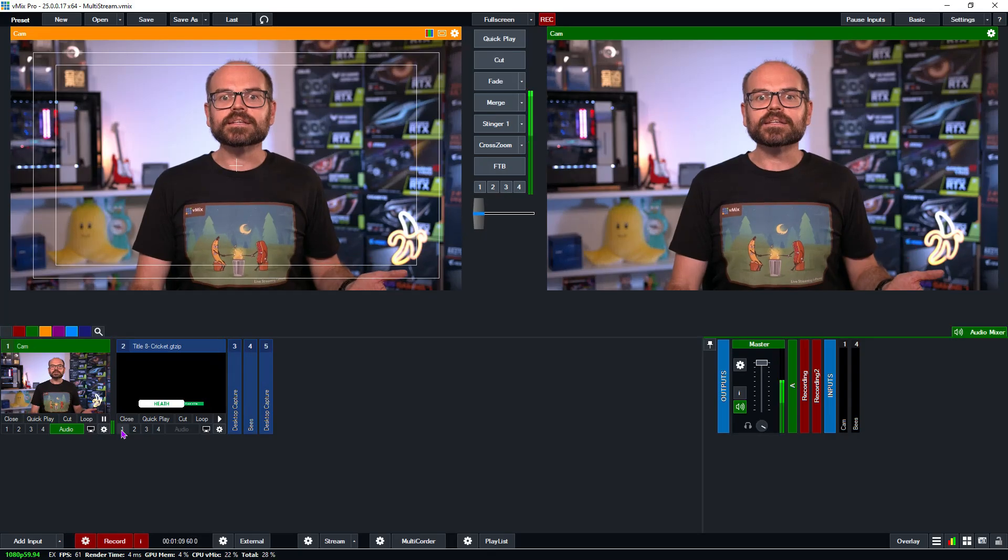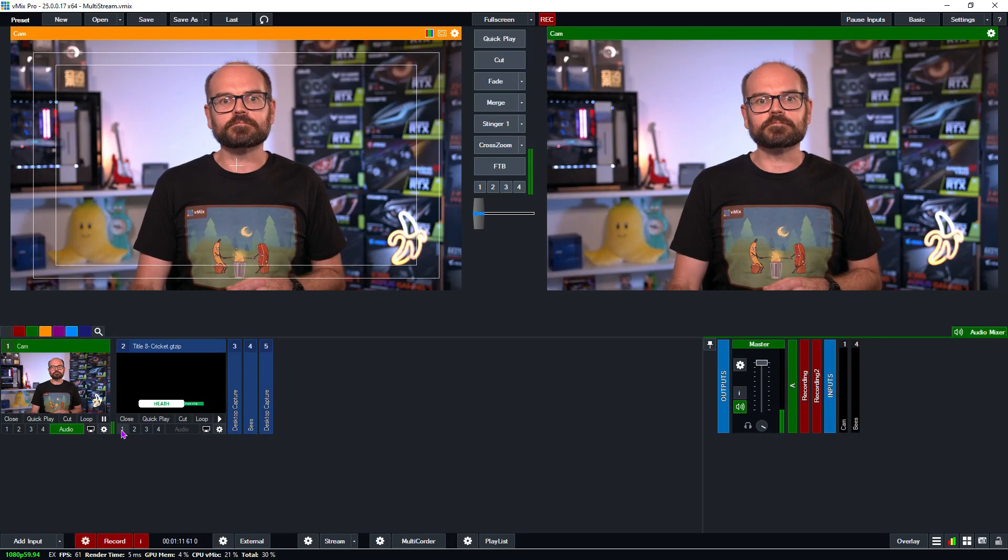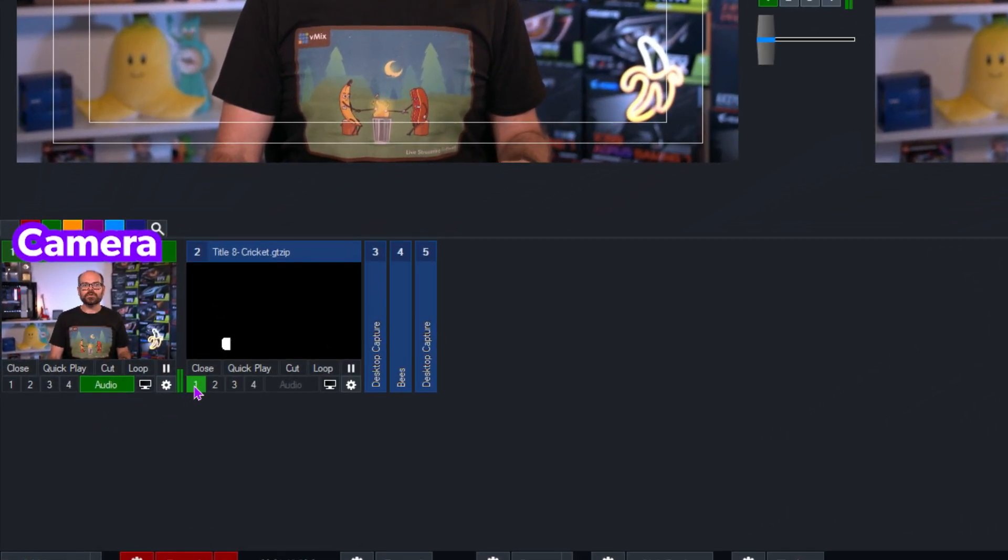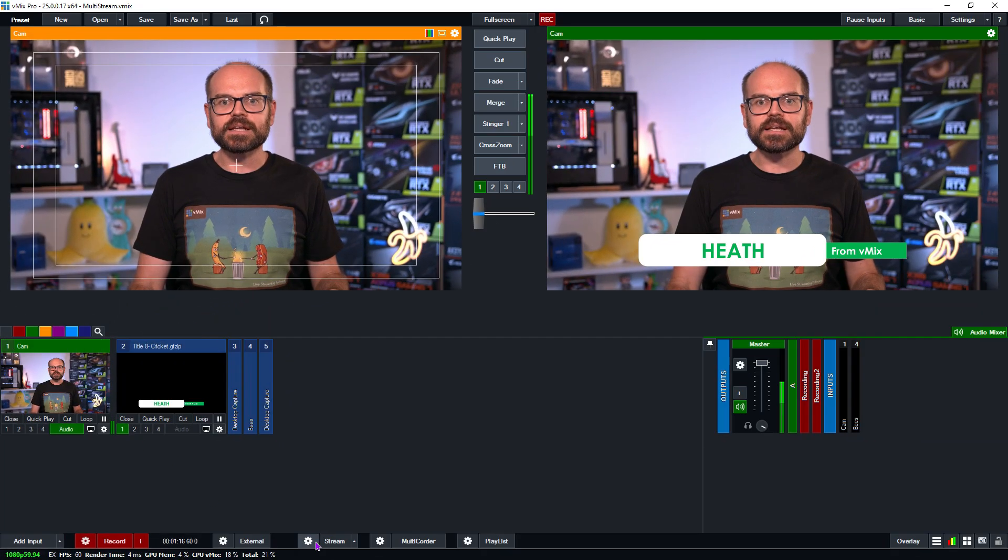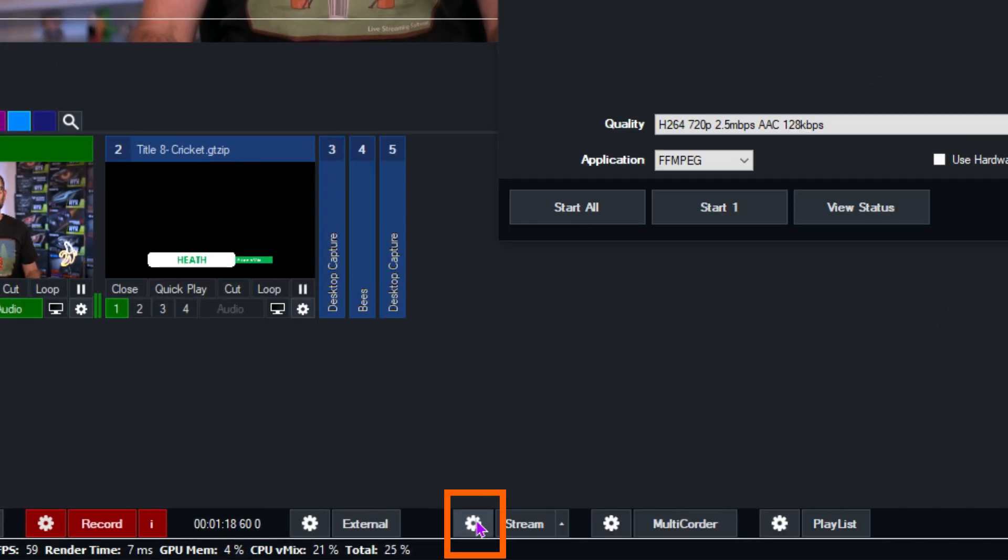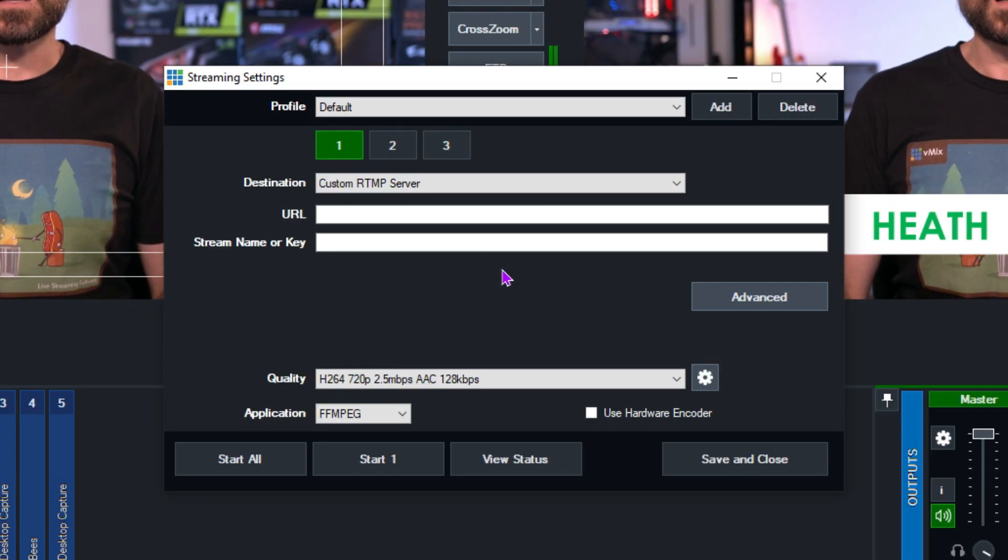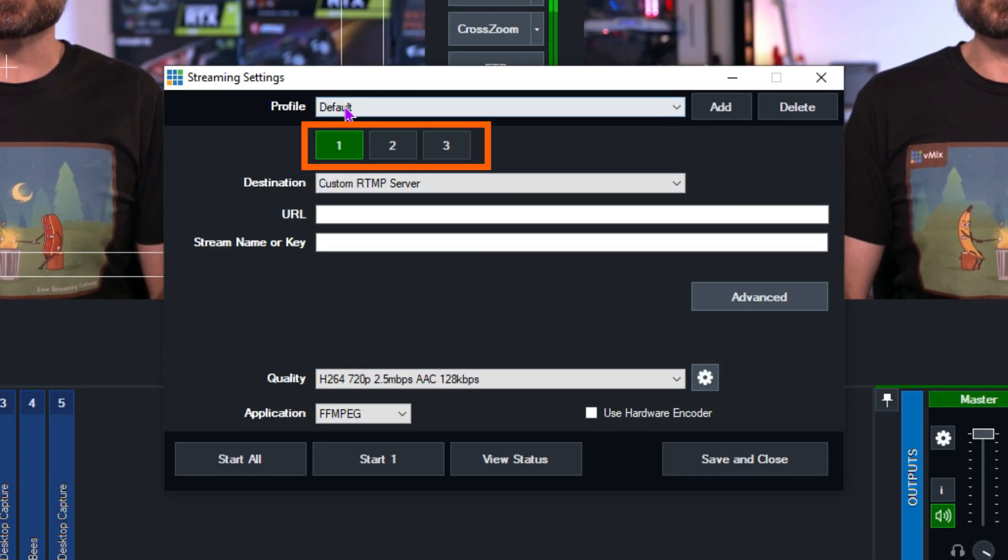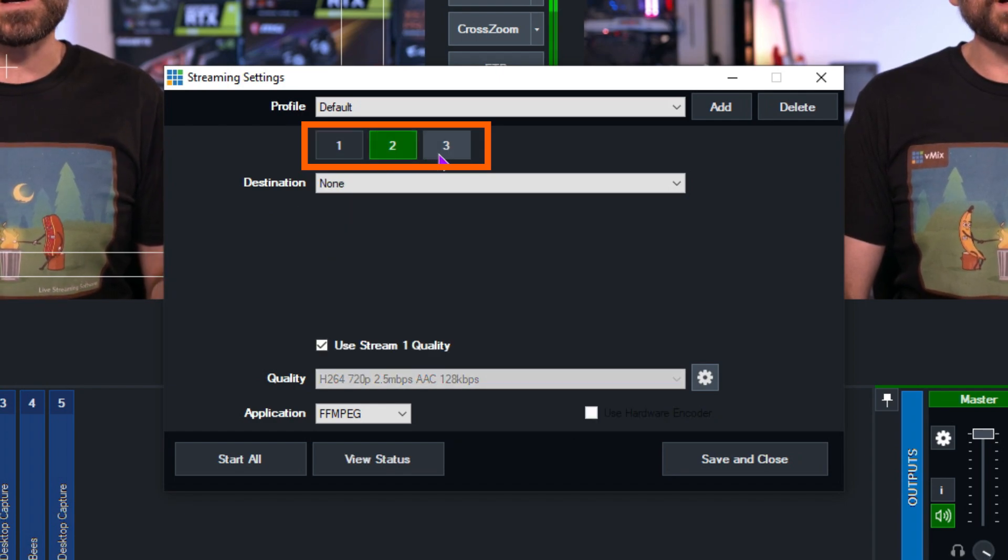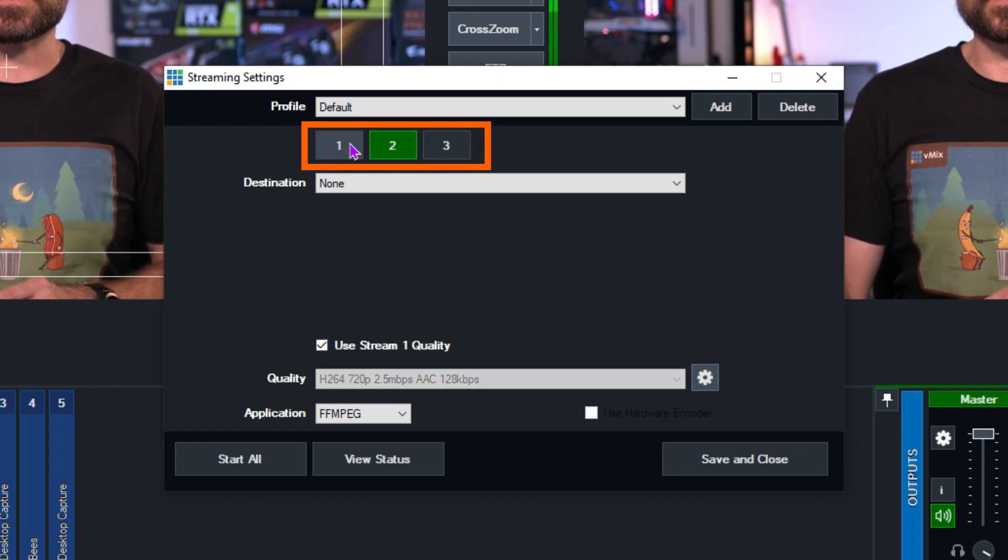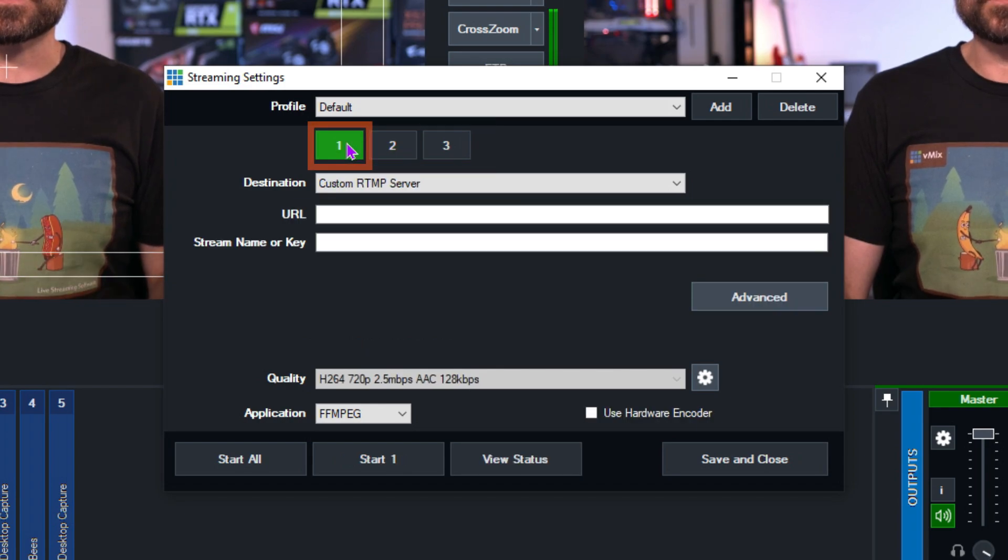Okay, here you can see that I've got a simple production setup. I've got my camera with embedded audio and a title. Here I can click on the stream settings button and I'm presented with all of the settings for my streams. I can pick which stream I'm setting up from these three buttons here. They act like tabs and clicking on one will present the settings for that stream. So let's look at stream one first.